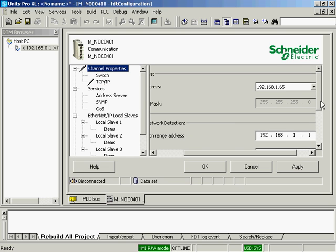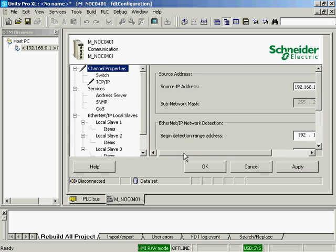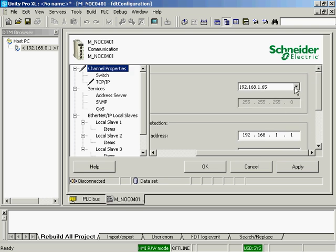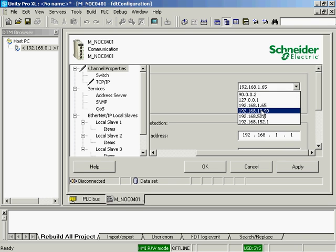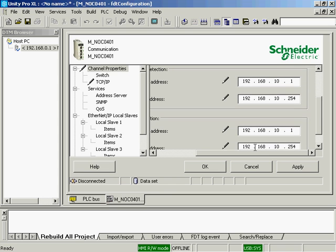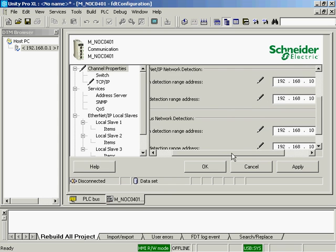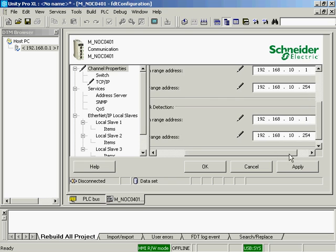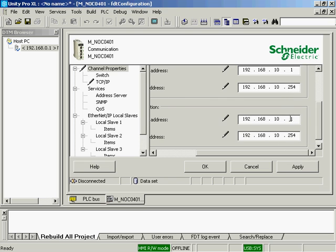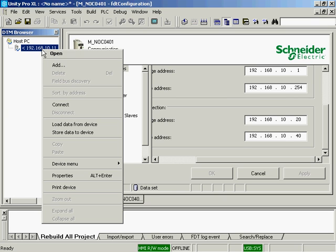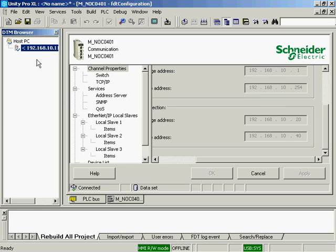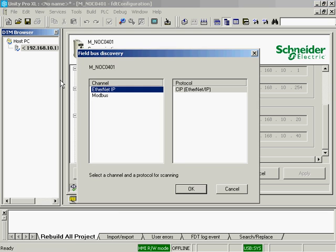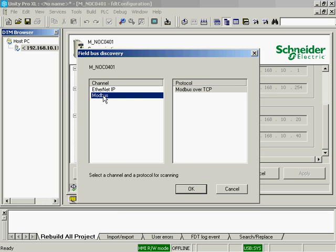Change the channel properties. The source address is going to be the IP address of my computer, which is 192.168.10.99. And then we're going to search under Modbus because we are using the Modbus TCP portion. I'll just search from 20 to 40. The IP address of the drive is 30, but we can do a search. I'm going to apply those changes. The next step is I'll connect. Right-click on the NOC module and connect. Right-click again on the NOC, and we'll do a field bus discovery.